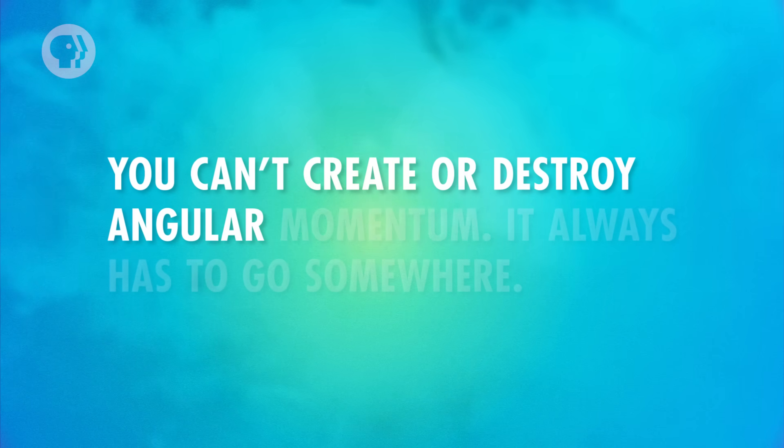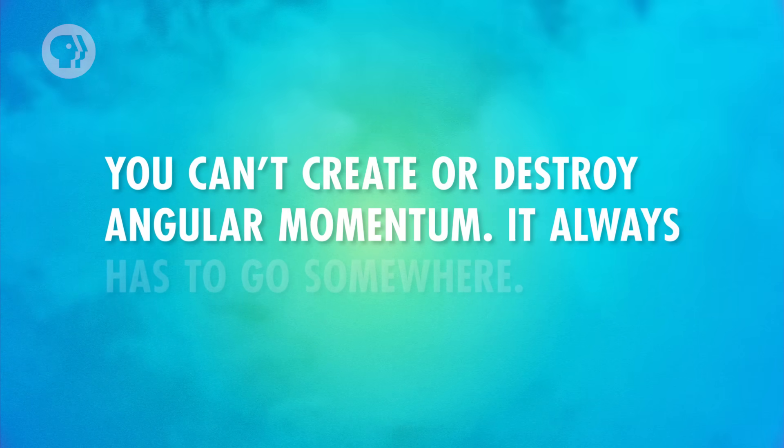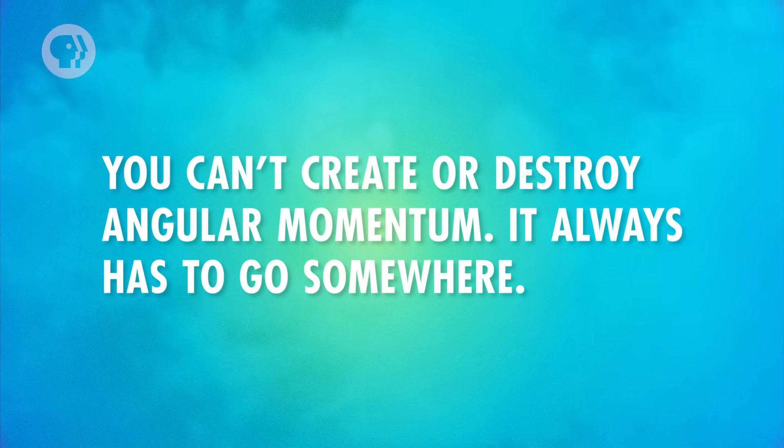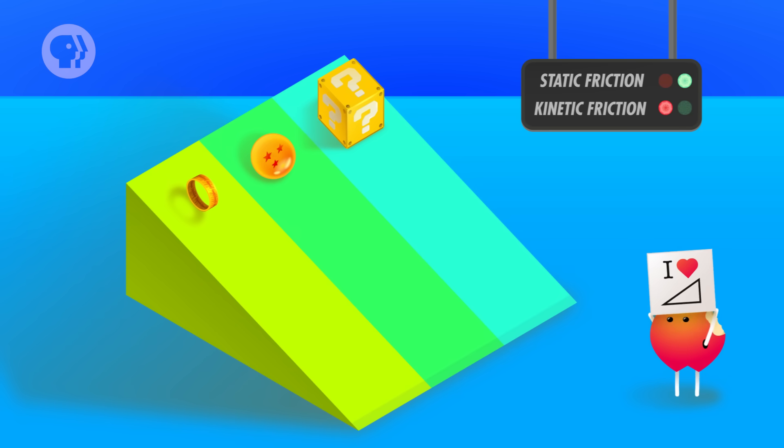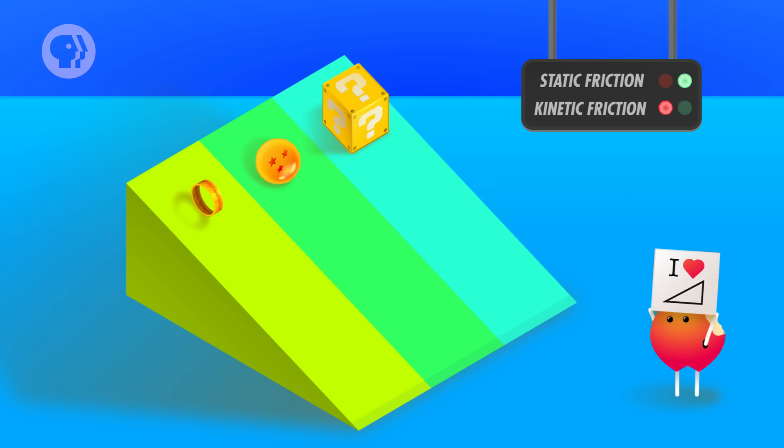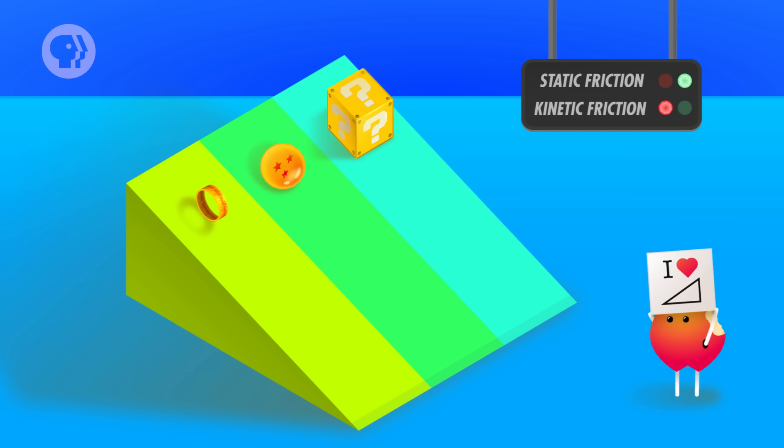Like linear momentum, angular momentum is always conserved — that's another one of those super-fundamental principles of physics. You can't create or destroy angular momentum; it always has to go somewhere. So now, let's get back to the great Crash Course Physics ramp race. All three objects — the box, the marble, and the ring — are covering the same distance, and what we want to know is how fast do they cover that distance?